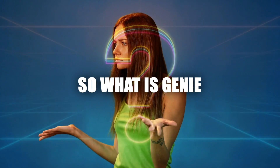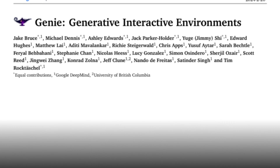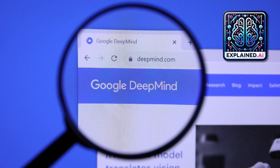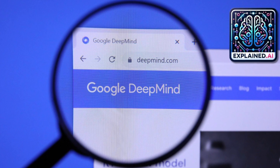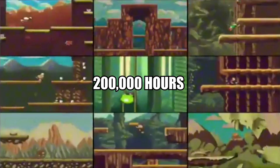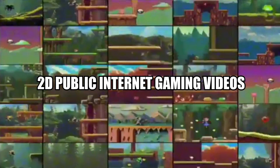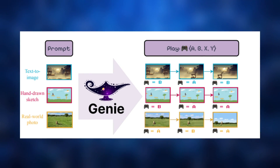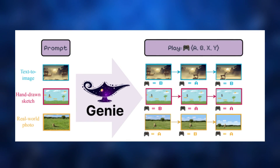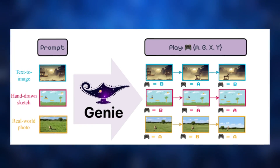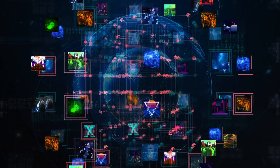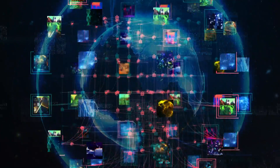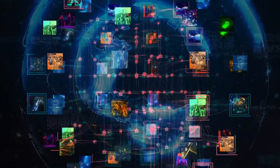So what is Genie? Genie stands for Generative Interactive Environments, an AI born from Google DeepMind which has been trained with over 200,000 hours of 2D public internet gaming videos to generate playable video games from text prompts or images. With Genie, you could just throw in a single image and Genie will create an entirely new, playable virtual environment. With a whopping 11 billion parameters, it's like having a virtual universe at your fingertips.